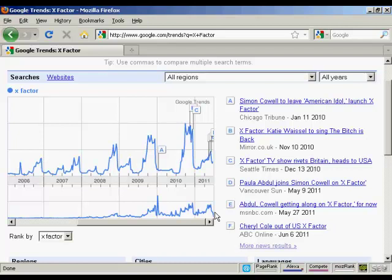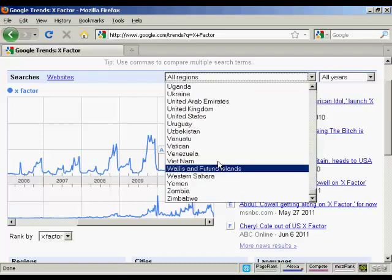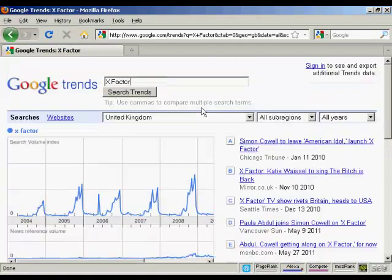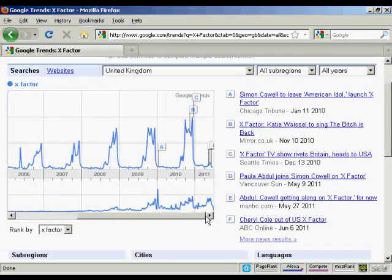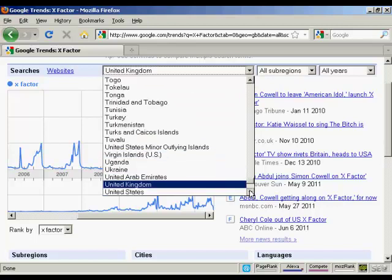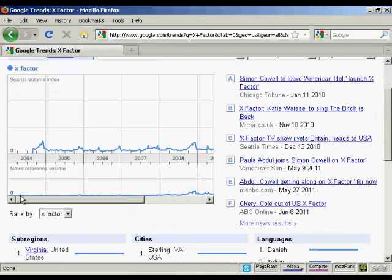You can drill down here by region as well. Let's say we look at the UK, where the X Factor has been running for many years. You can see here that search volume goes up fairly regularly and then you've got more news items and so on here.